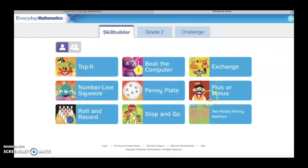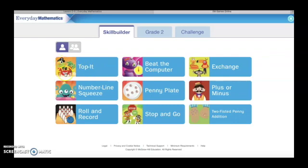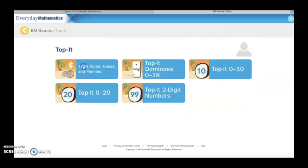Now we have some different games that we can choose to play. Today we are going to click on Top It — it is right next to the Pirate and the Crab. When I click on Top It, you're going to notice that I have some different choices. I'm going to click on Top It Two-Digit Numbers, which has the number 99.